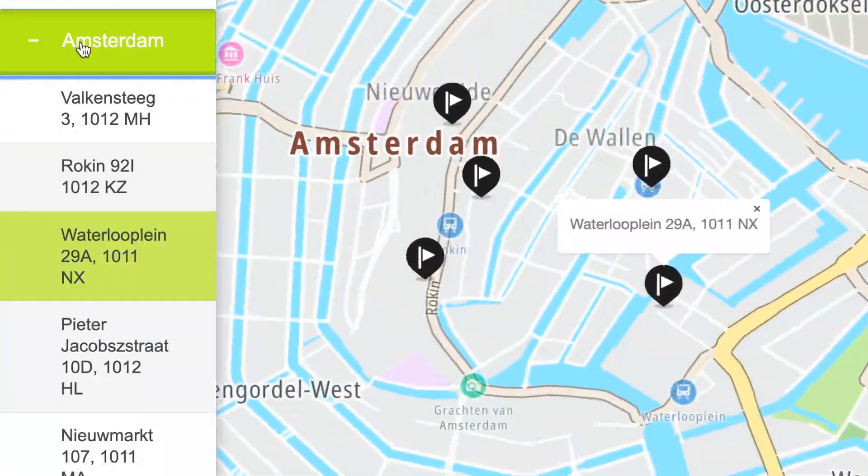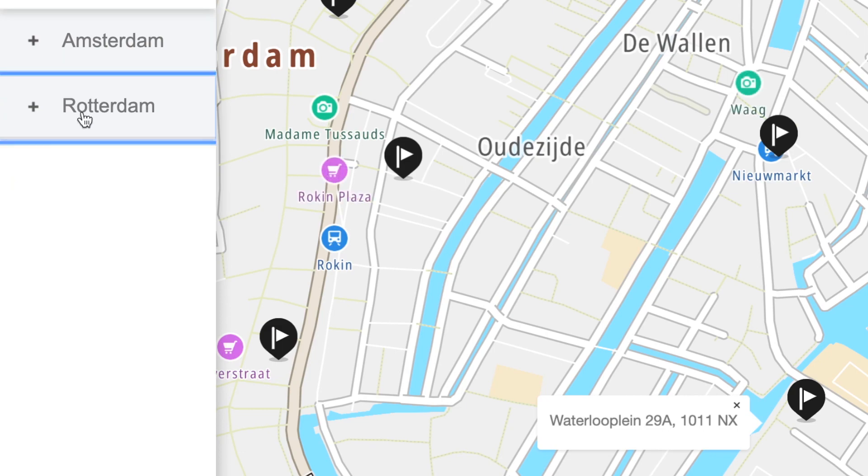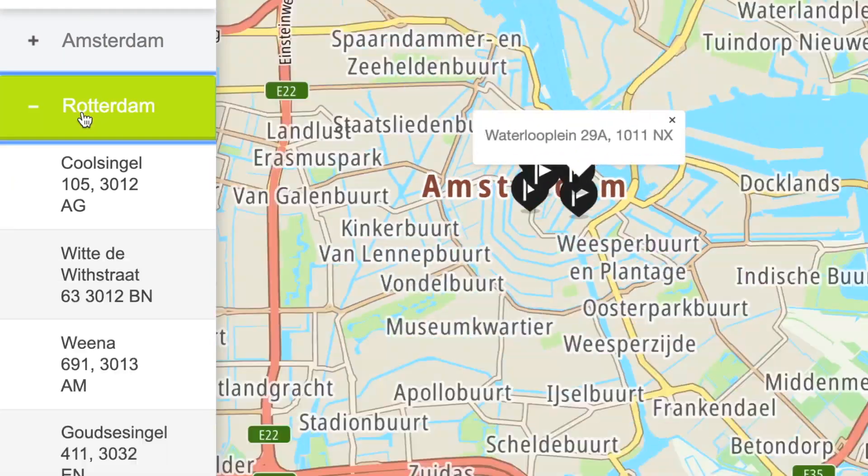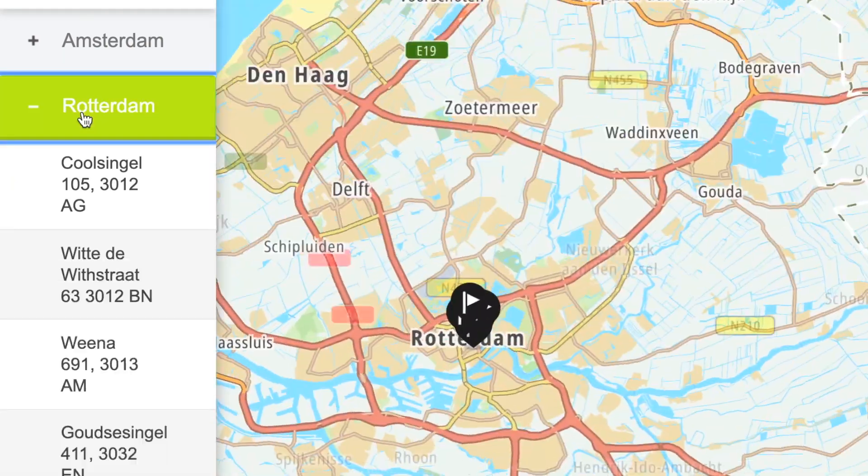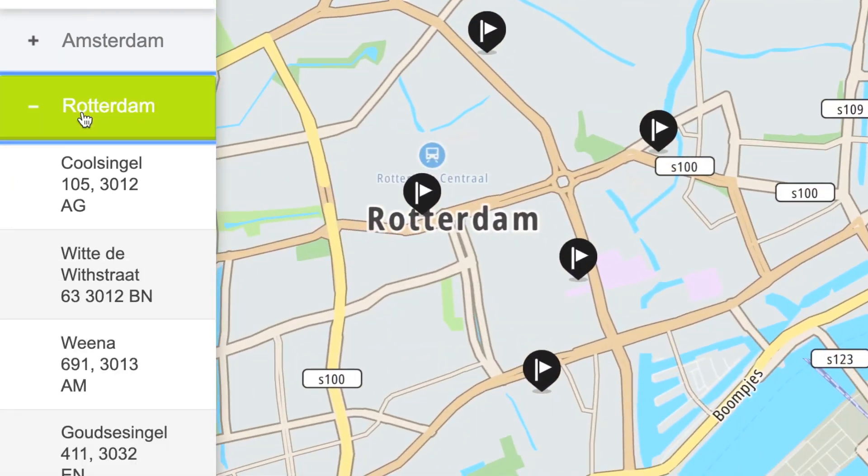Our store locator for Amsterdam and Rotterdam is finished. I hope you enjoyed this tutorial. Thank you for watching and happy mapping!